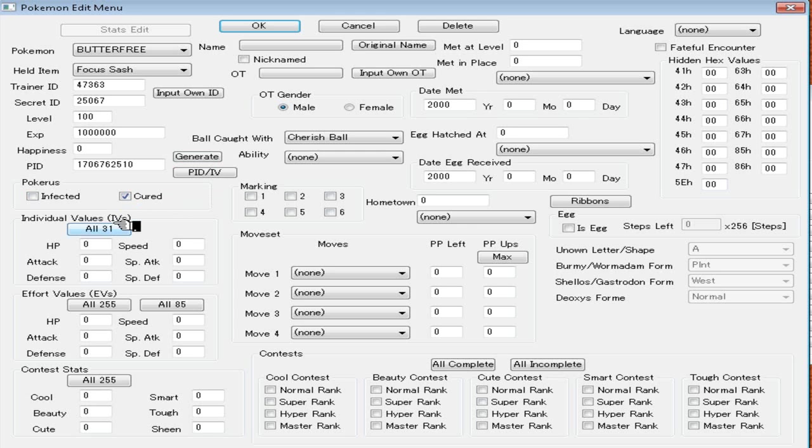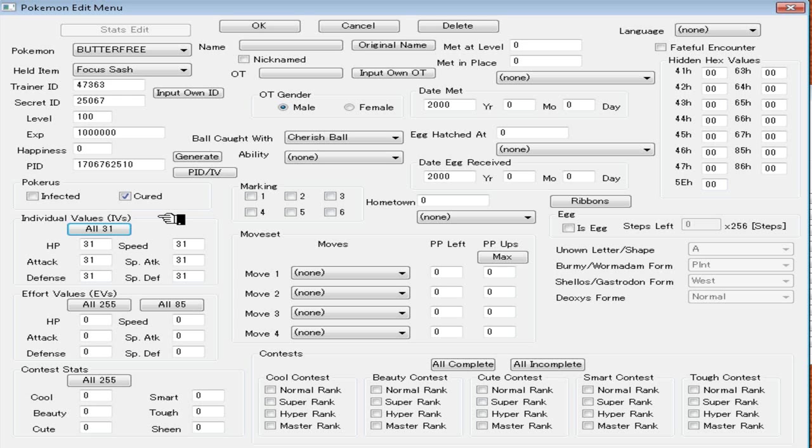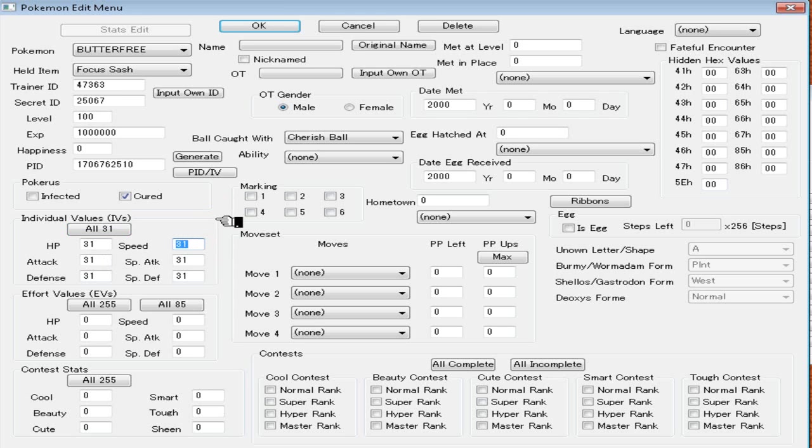IVs, just click all 31. It'll just save you a lot of time. If you breed your Pokémon and EV train them yourself, you're not going to have 31 IVs in every single stat. But, oh well. If I want to put a Hidden Power in my Pokémon, I'm going to change up the IVs because Hidden Power depends on your IVs. Since my Butterfree is not going to have Hidden Power, I don't really need to mess with the IVs too much.